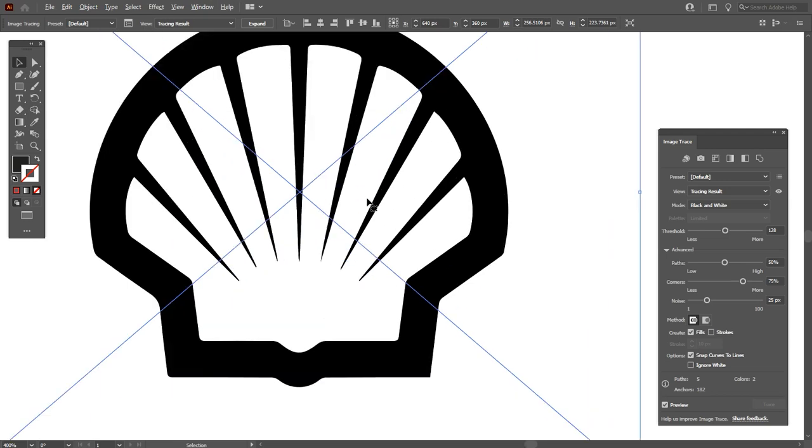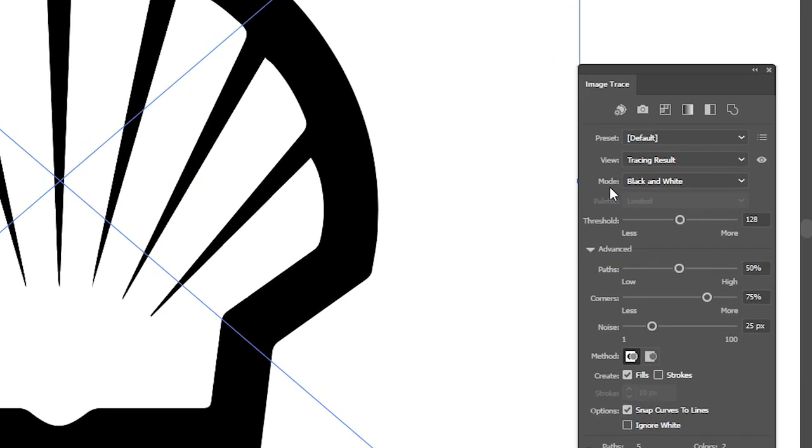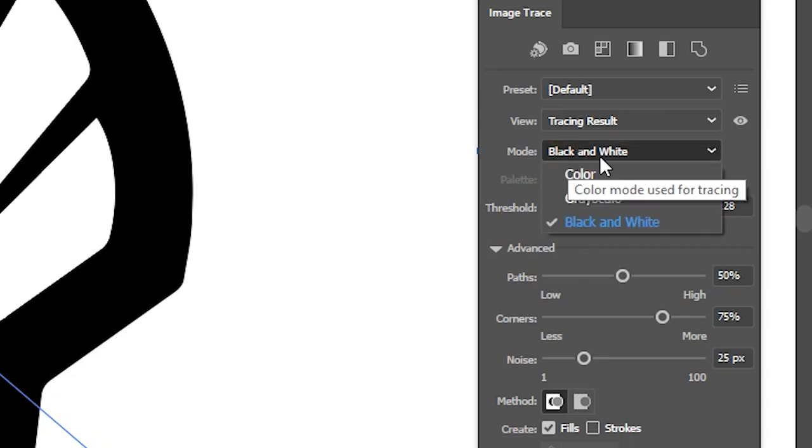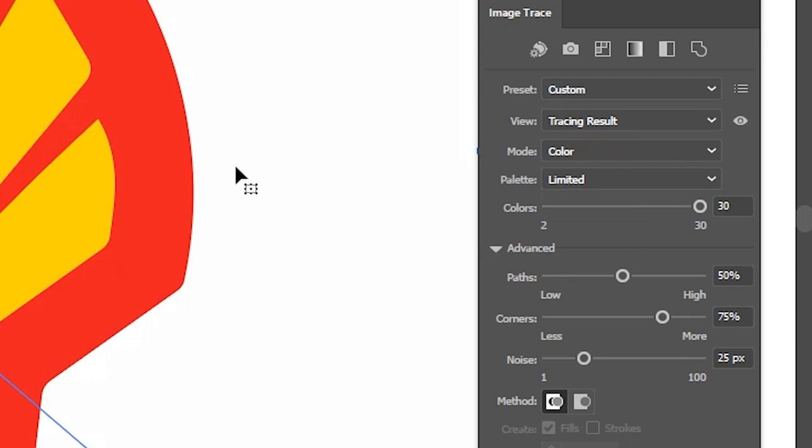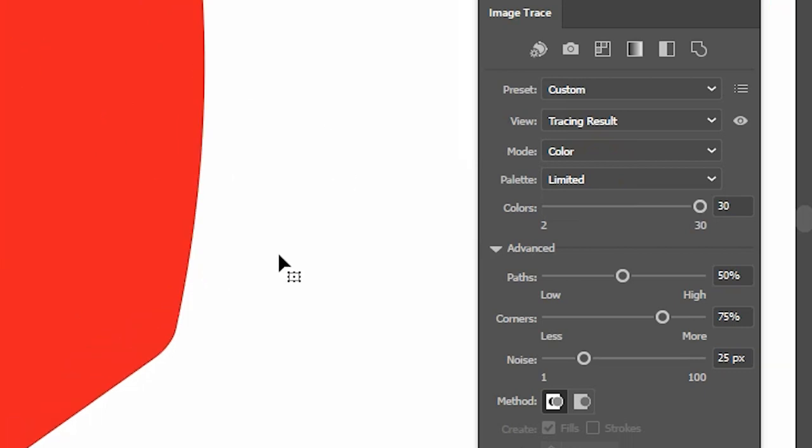We just want to add colors in this and make its corners more sharp. So select mode to color. As you can see colors are applied and now we want to make its corners sharp.